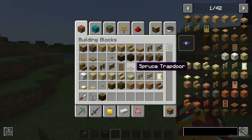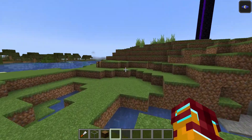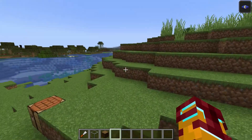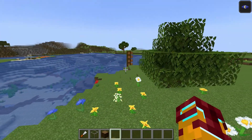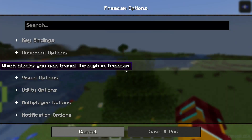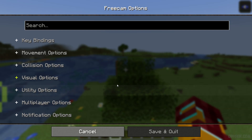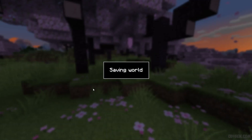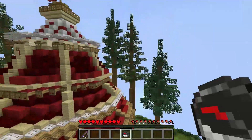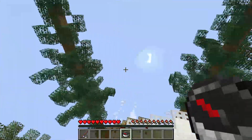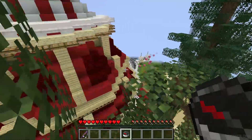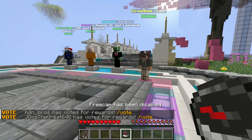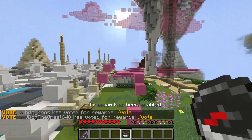In creative mode you fly slowly, but in free cam you fly faster than usual. Now time to test on a server. If you want to go through blocks on a server, you must have operator rights — I don't have those rights at this moment, as you can see.